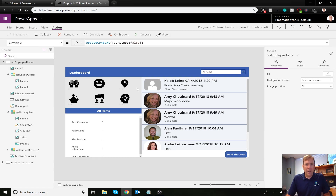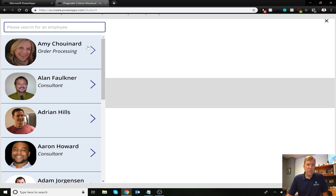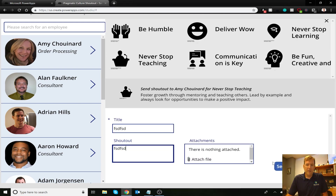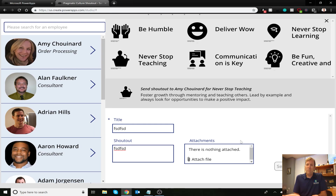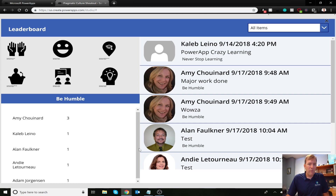When nothing is selected, we see all items. When I select an item, we see the filtered view. Note that OnVisible doesn't actually run inside the designer, so to simulate it I'll navigate away — I'll send a quick test shout-out — then return to this screen. Coming back, we now see all items by default, and selecting 'Be Humble' filters correctly.